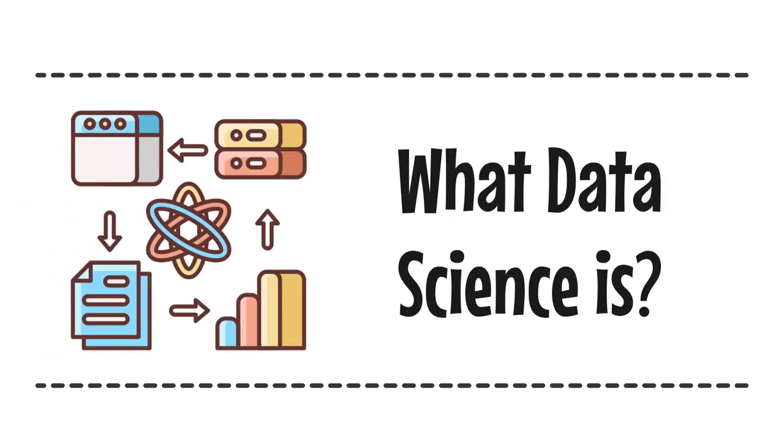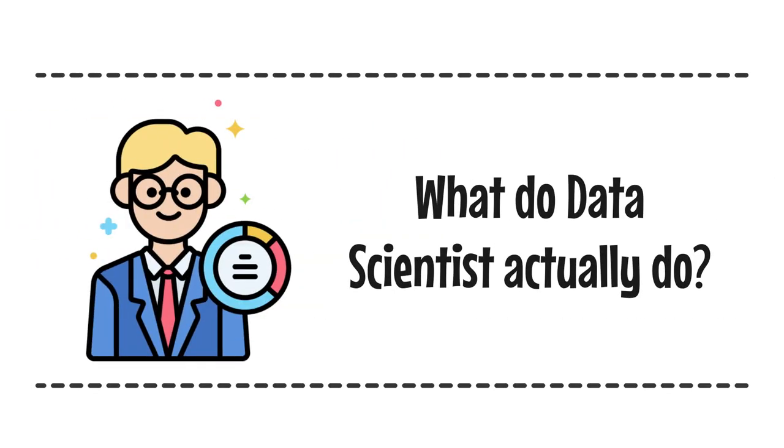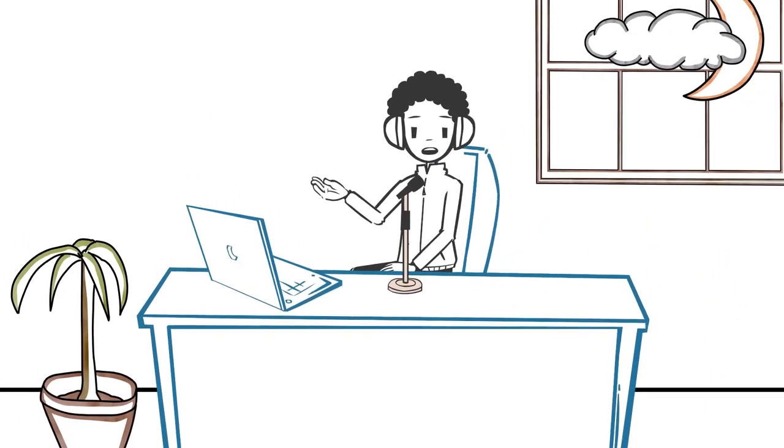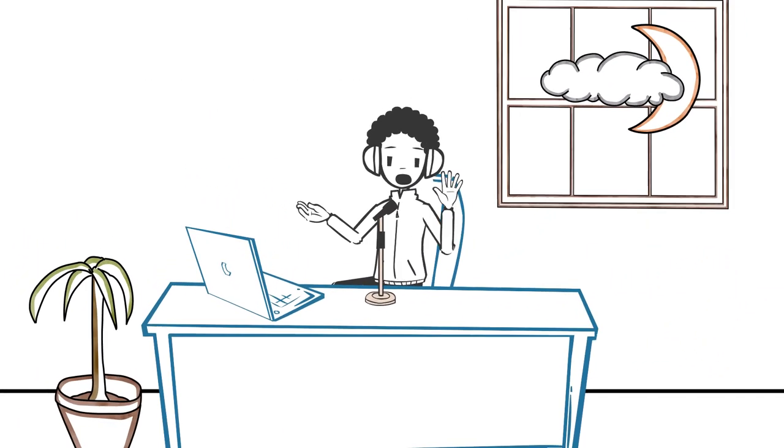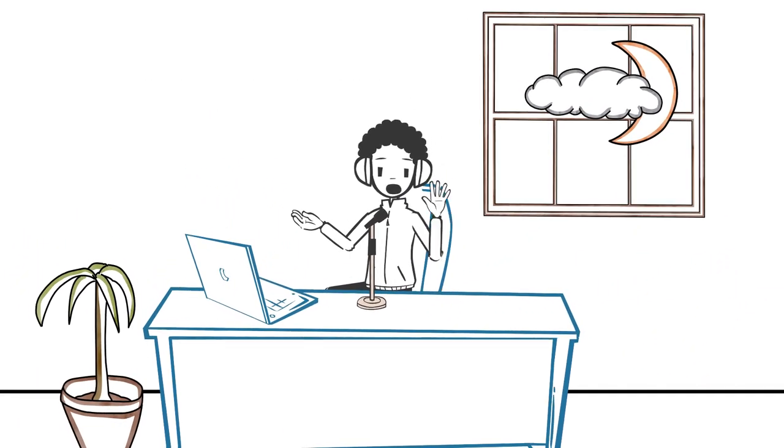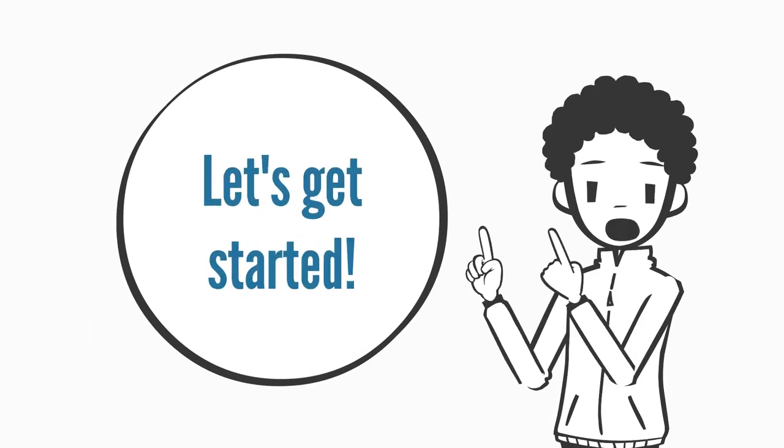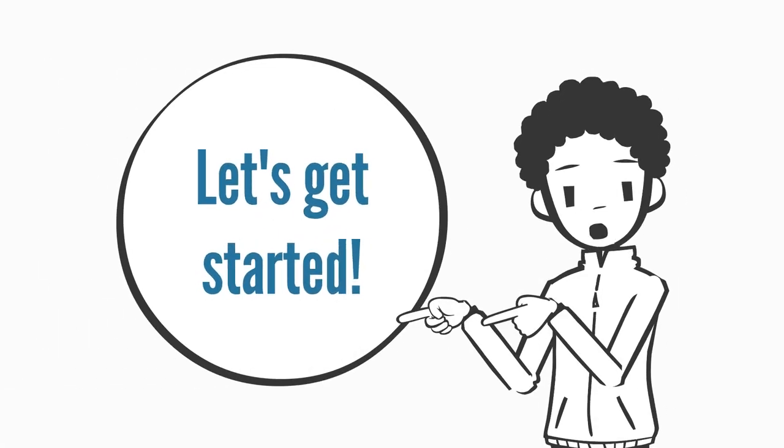Ever wondered what data science is? What do data scientists actually do? In just a few minutes, you'll gain a clear understanding of data science and its remarkable capabilities. Let's get started.